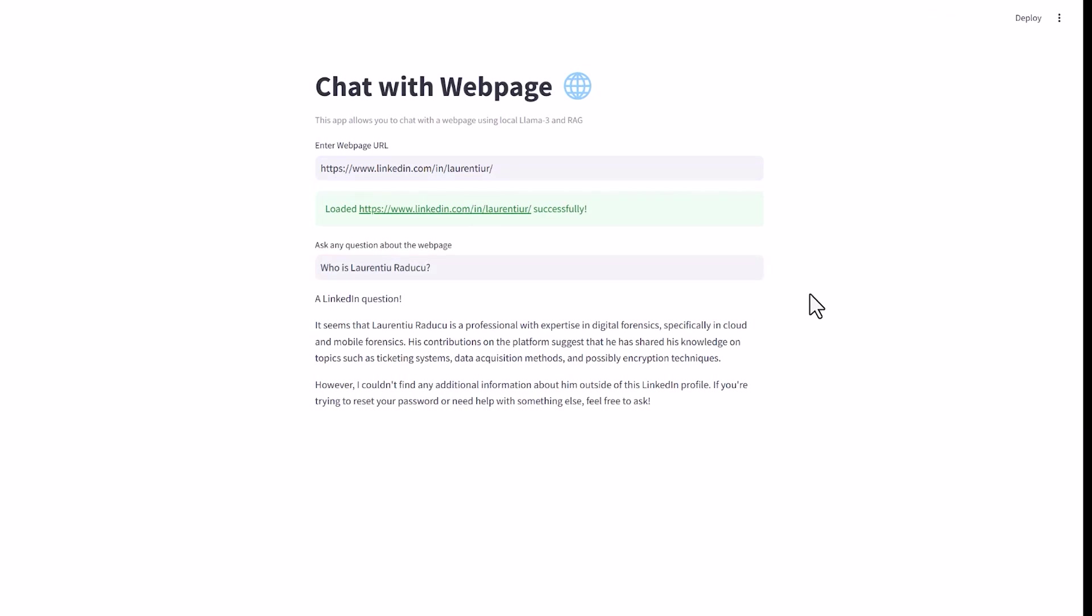This shows how powerful RAG tools are. In a few lines of code, we combine an excellent large language model with proprietary knowledge, enabling us to interact with our documents in a fun and easy manner.